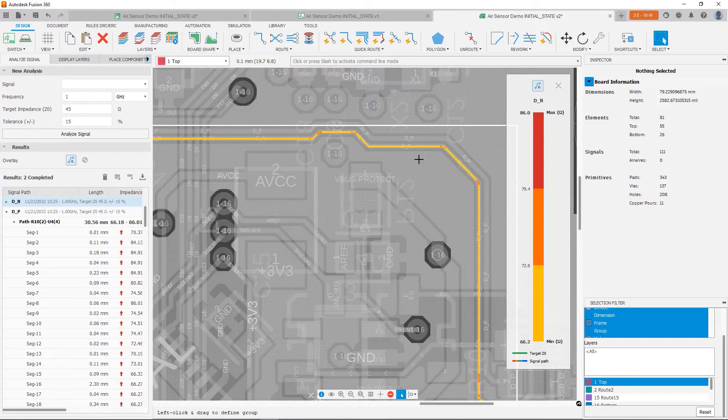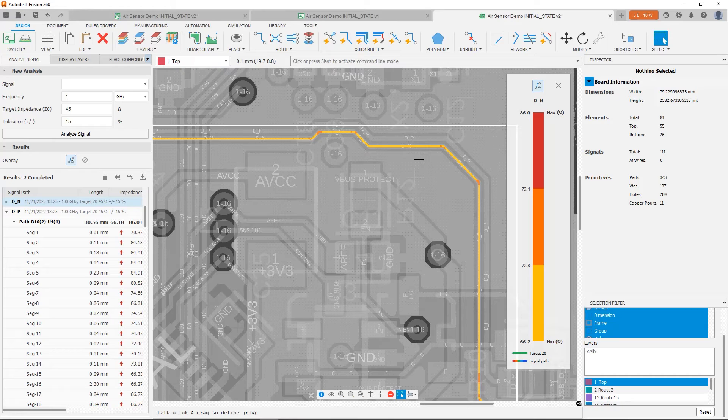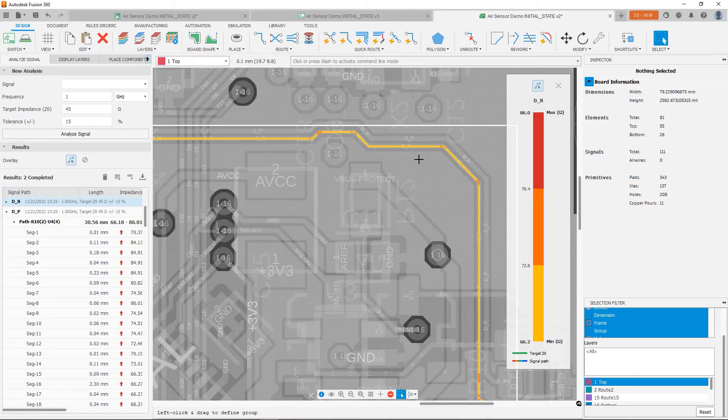If we make our traces wider, then we can get a lower impedance, which is what we want in this case. So what we're going to do now is, again, we're going to have to reroute these traces. But I'm going to reroute them wider.